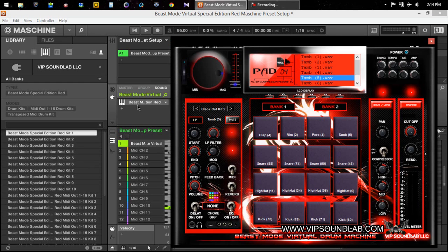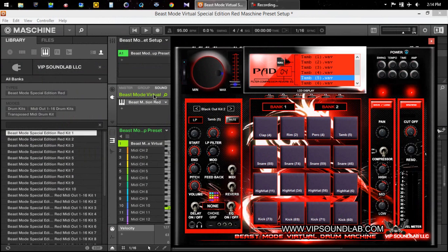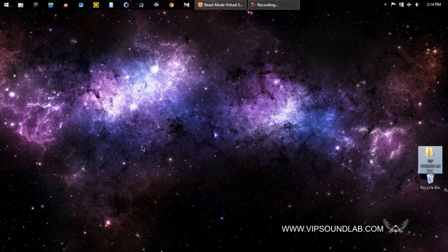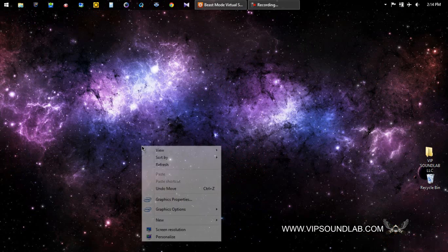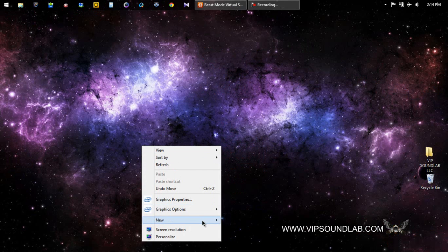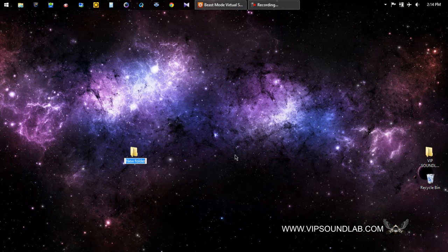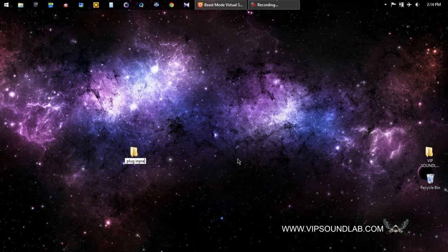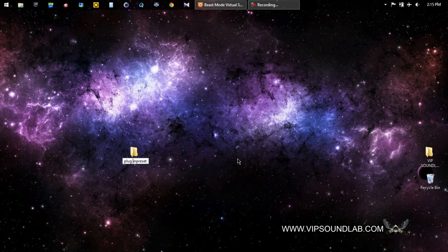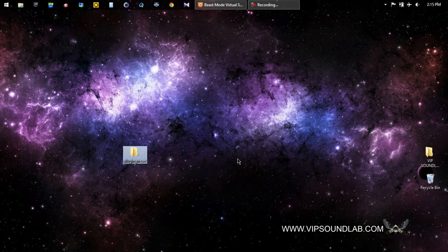They might want to actually save certain presets inside of Machine. What happens is you can take those instrument files and create a new folder or add them to a folder. If you want to make your own folder on your desktop, you just right click here and make a new folder. You might name it plugin preset.